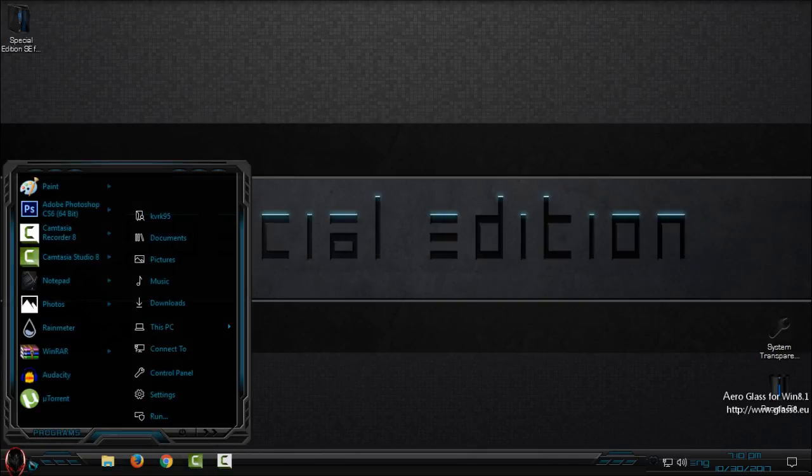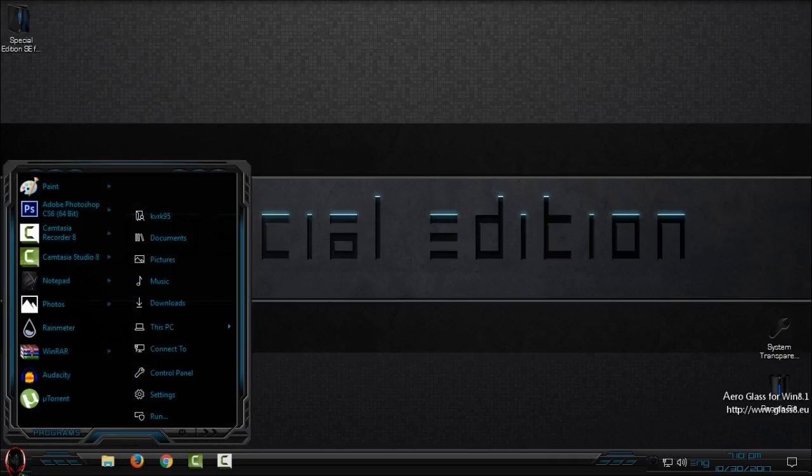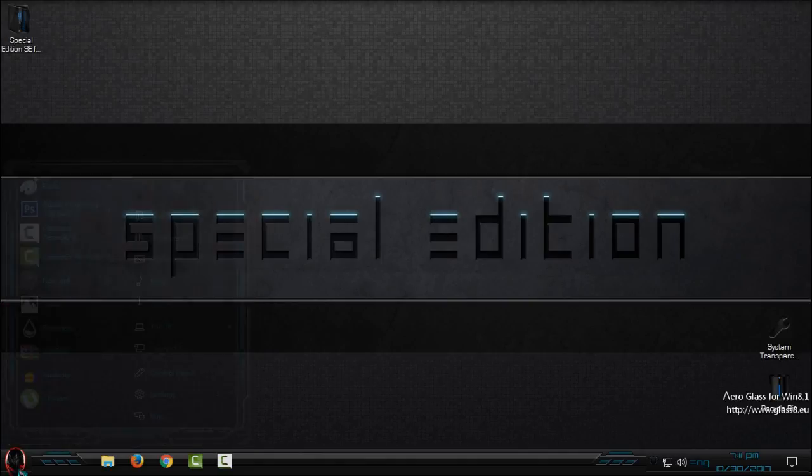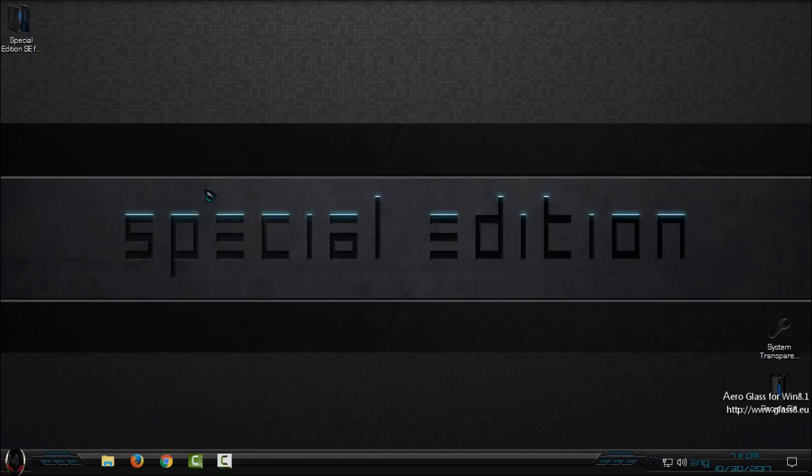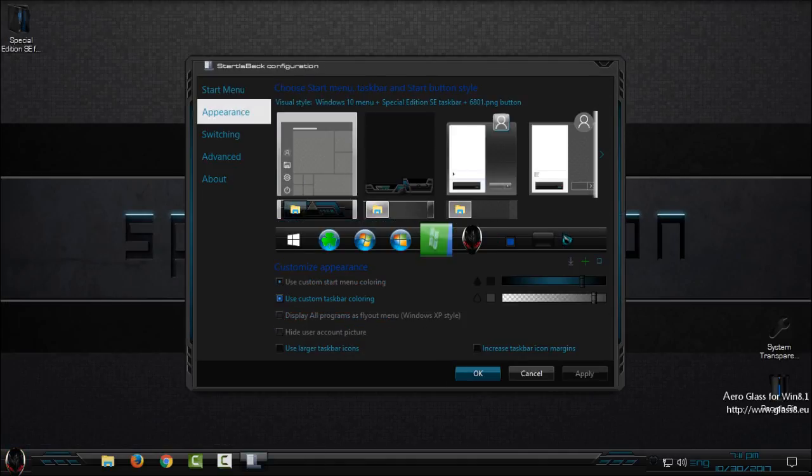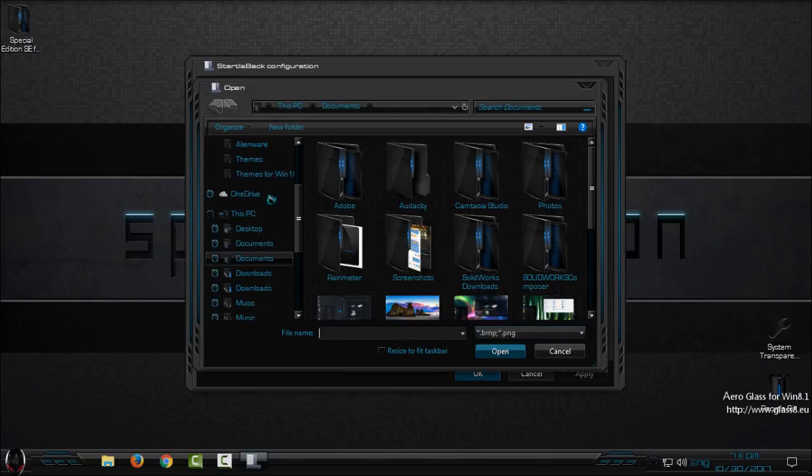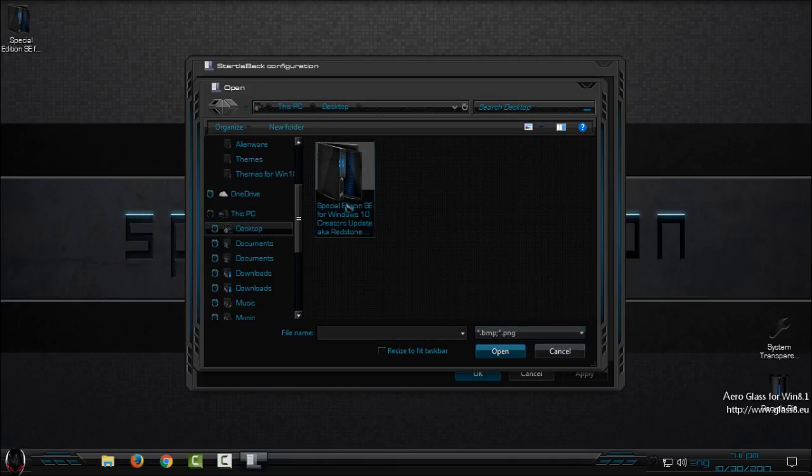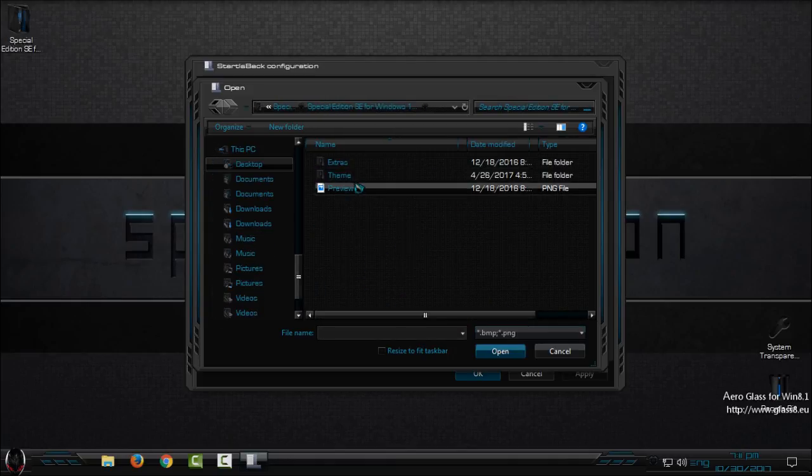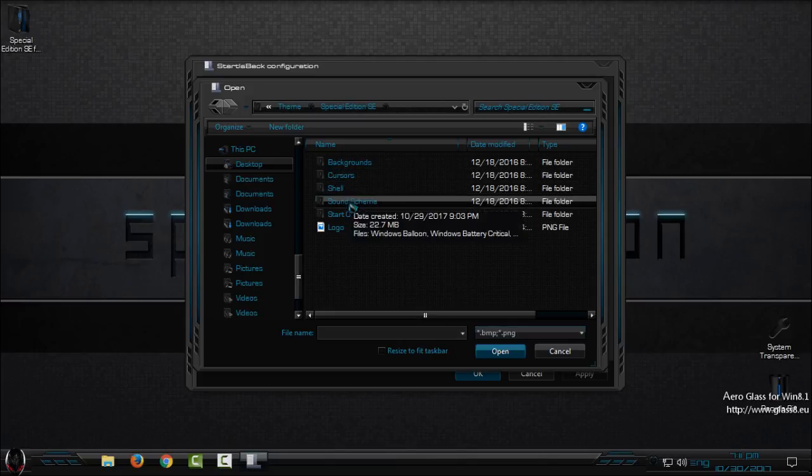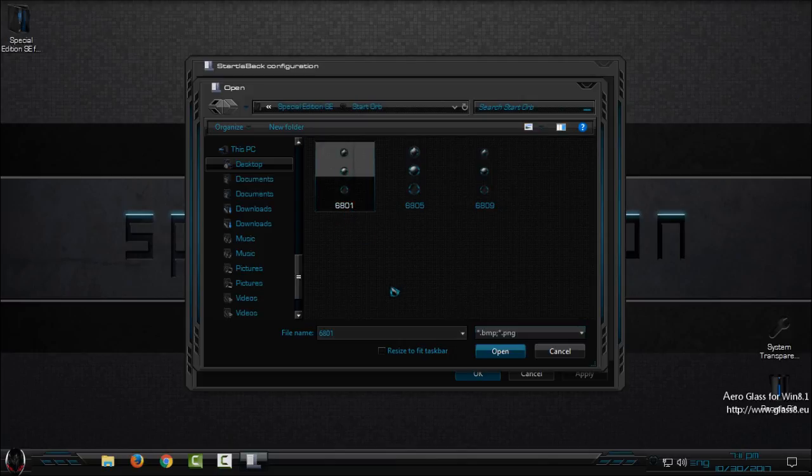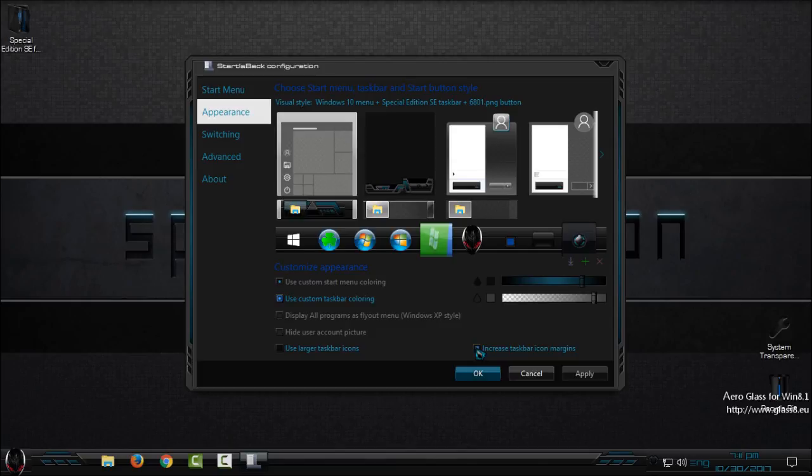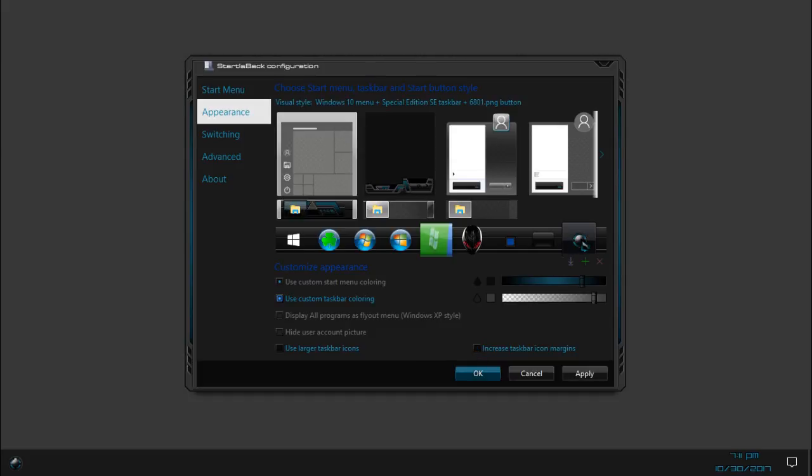Now if you have Start is Back++ like me and if you want to change the start button, open the start menu, right click, Properties, Appearance. And here you have a green little plus, click on that. Then just find this Special Edition theme folder, go to Start Orb, and select the first button.